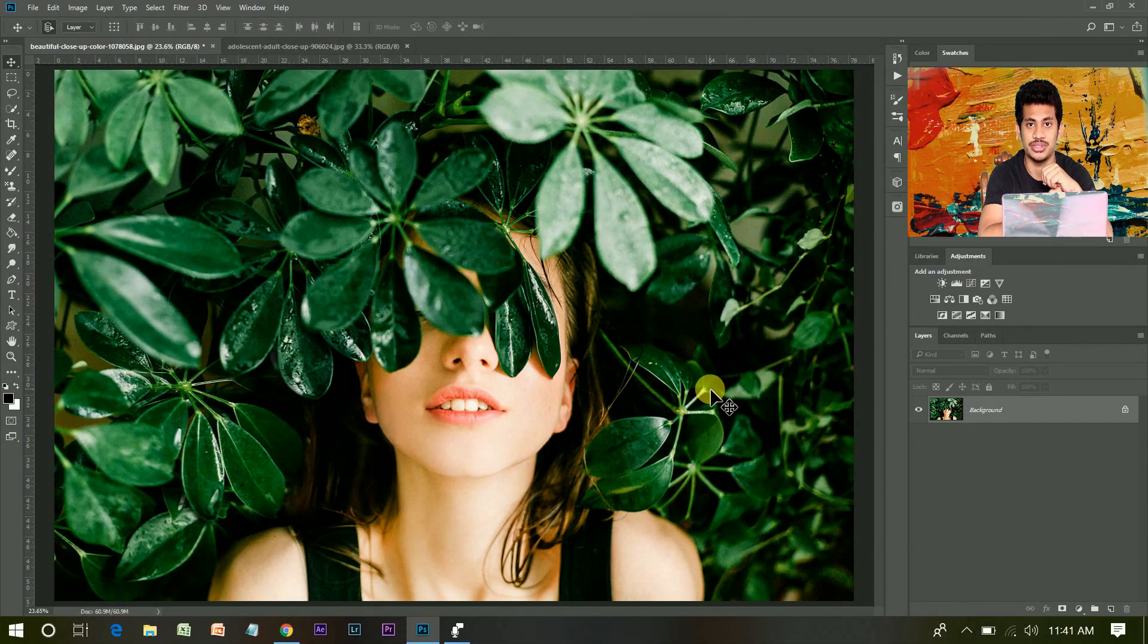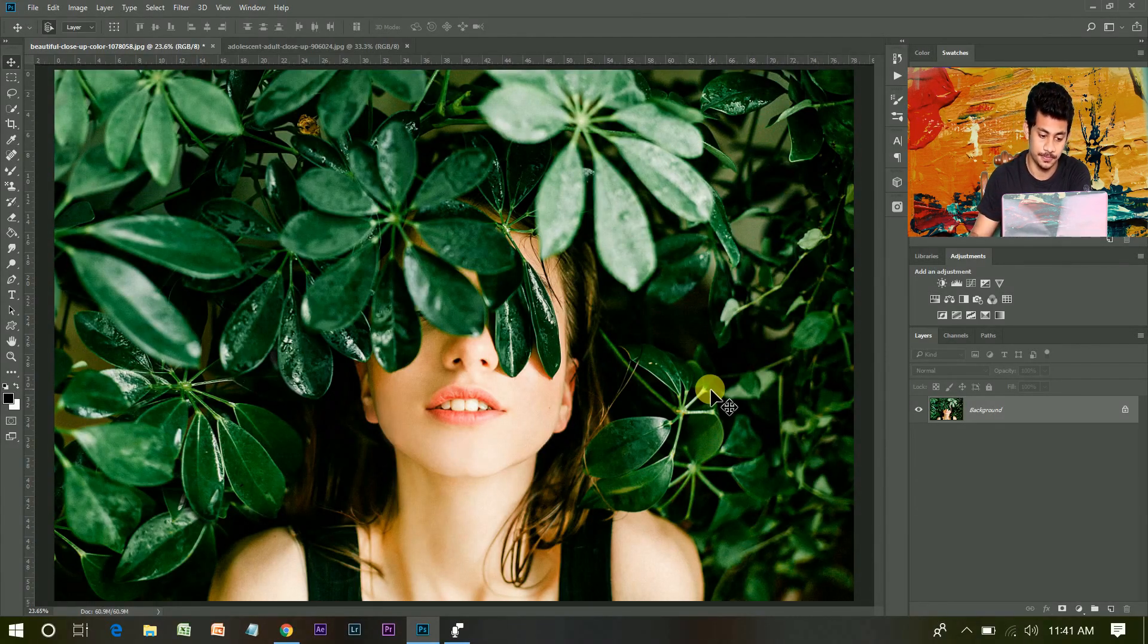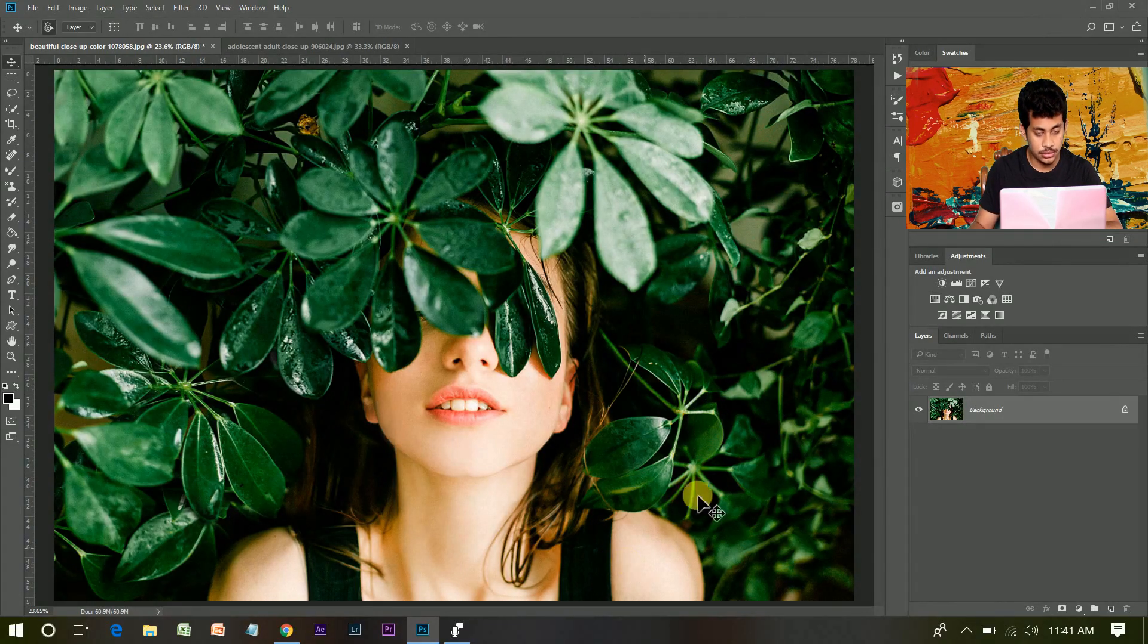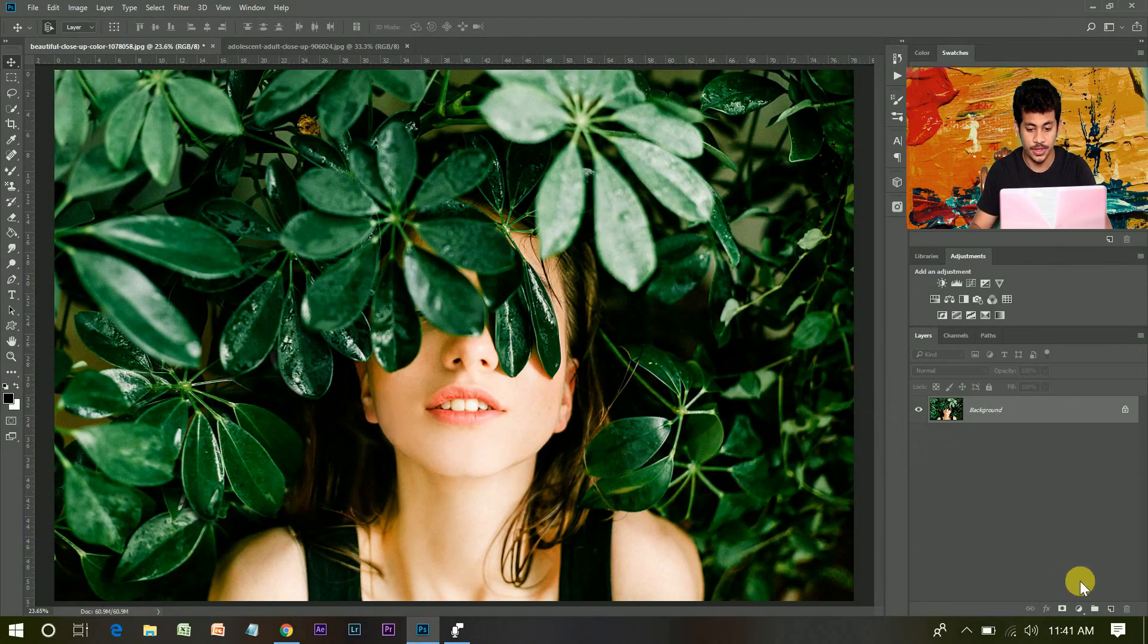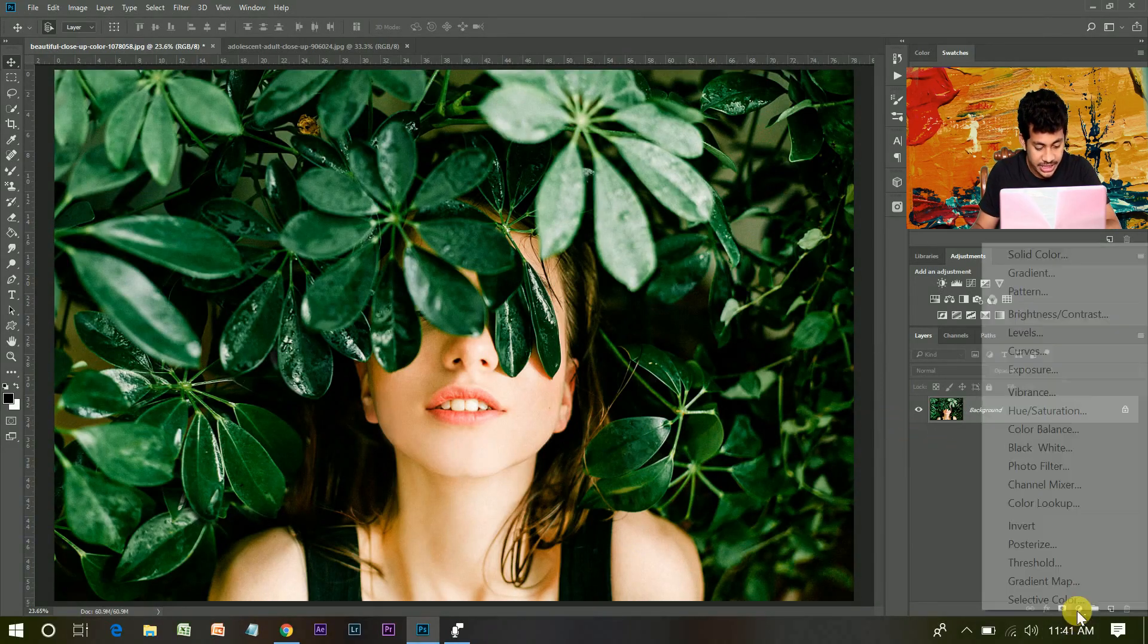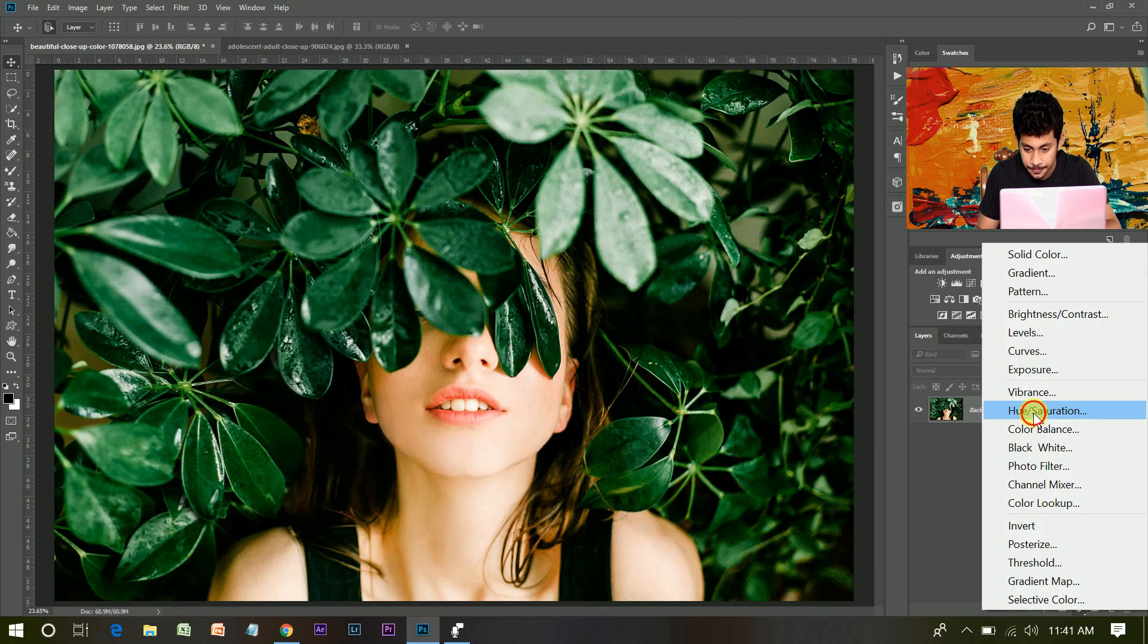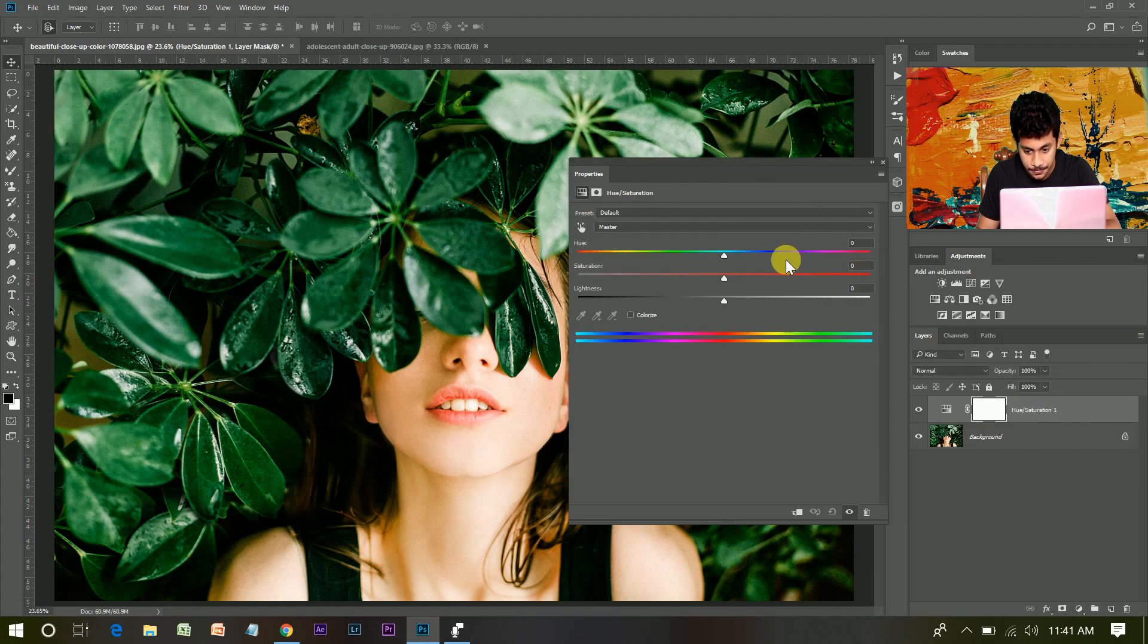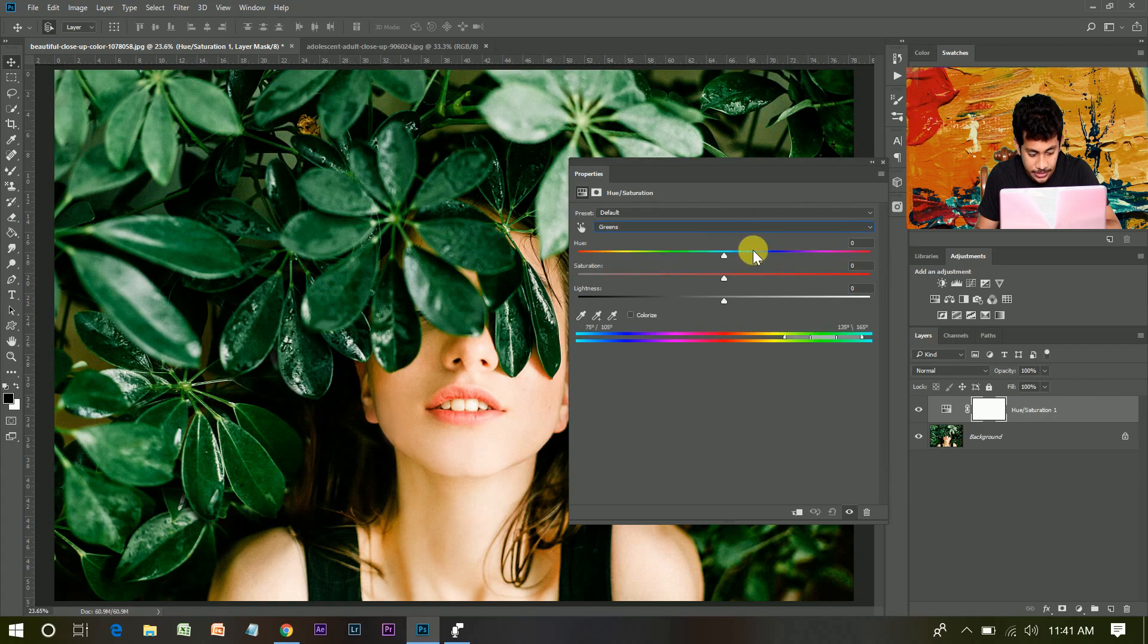So let's get started. This is our image. First create a hue and adjustment layer. Now select green channel.